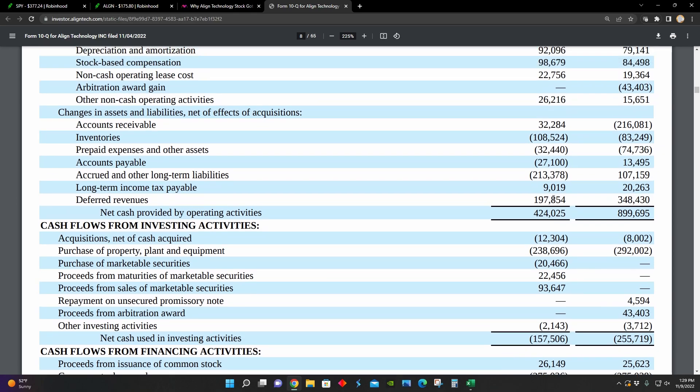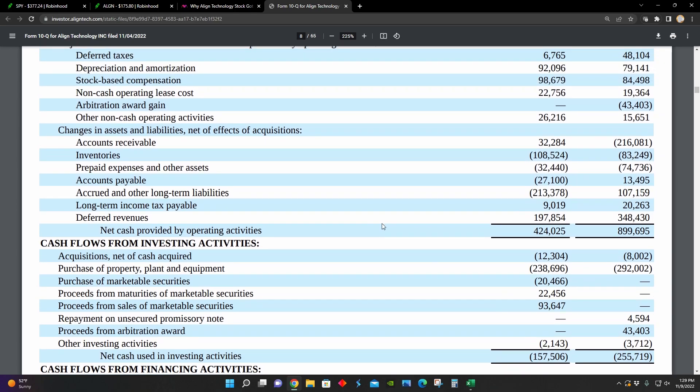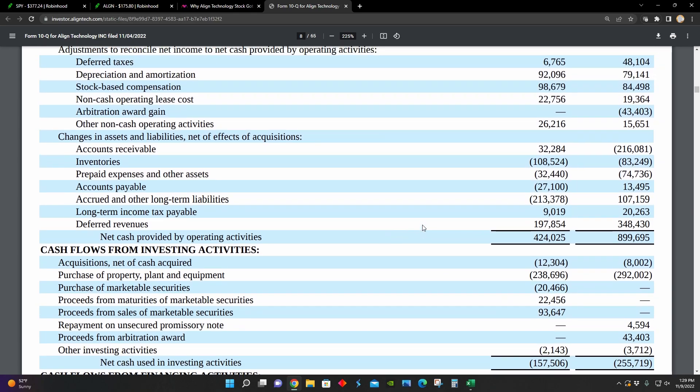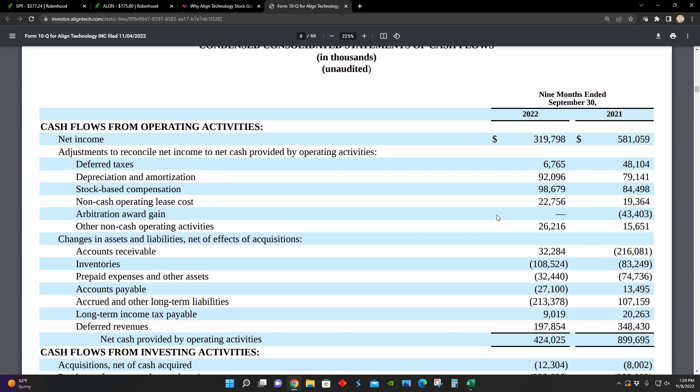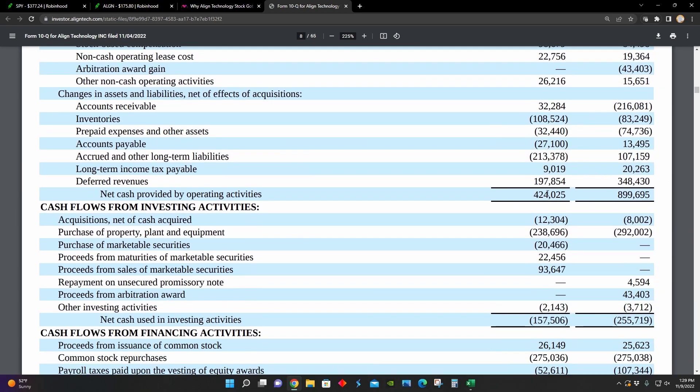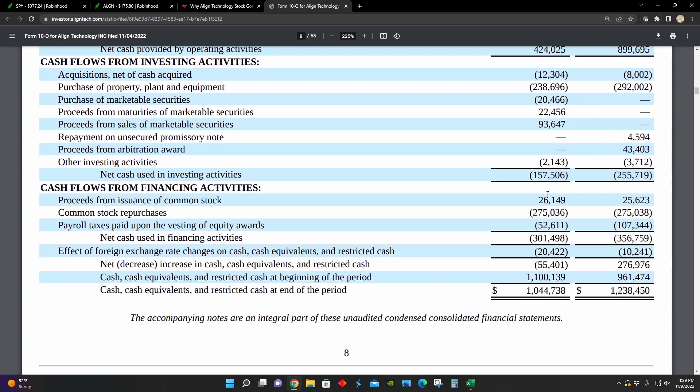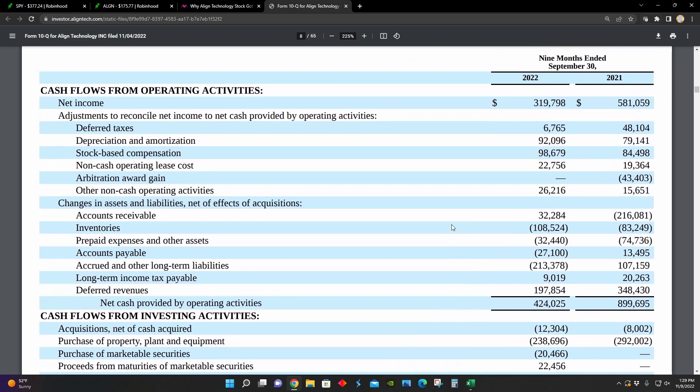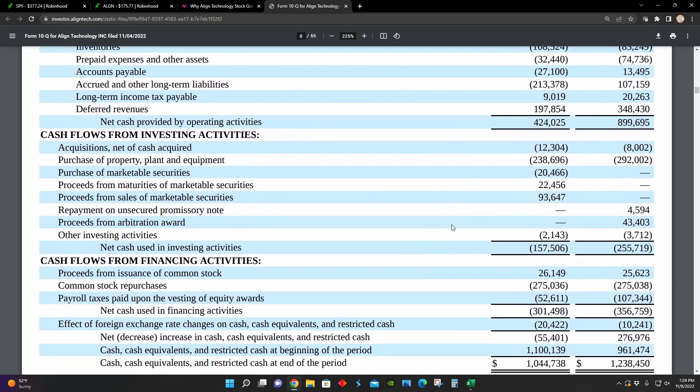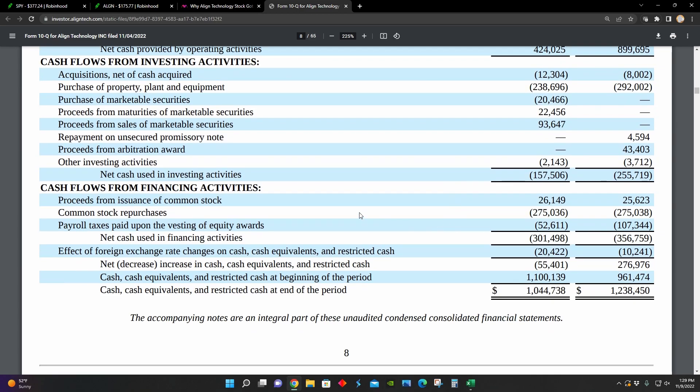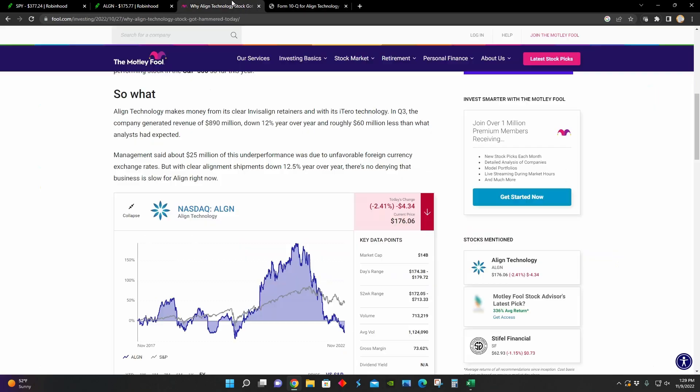So that's a decrease of more than 50% in their net cash provided by their operating activities year over year. And then on top of that, we can see from their financing activities that they've repurchased in the first nine months of 2022, about $275 million worth of shares outstanding in their company.